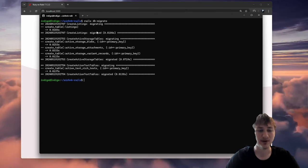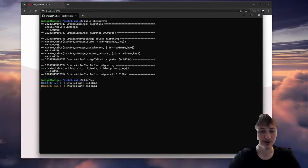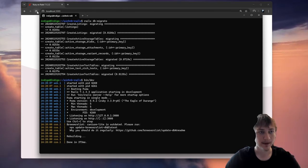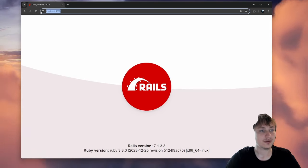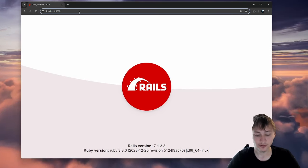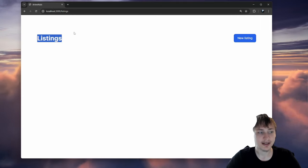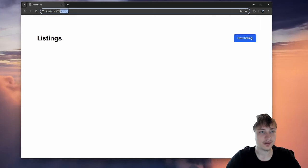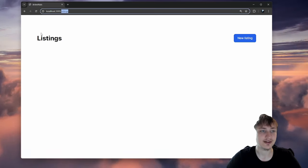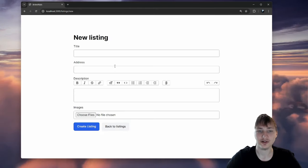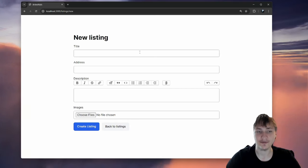We migrate the database by running rails db:migrate, so now our database is migrated and we have all these fields in our table. We start the server with bin/dev, and if we go back to the browser and go to /listings, we see the listings page generated by the scaffold. When you do a scaffold it generates the views for you — you get this listings URL and you can also create new listings, all from that scaffold command.